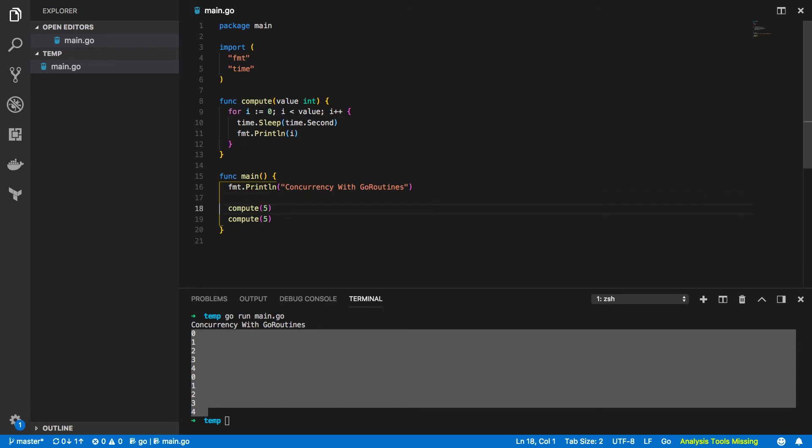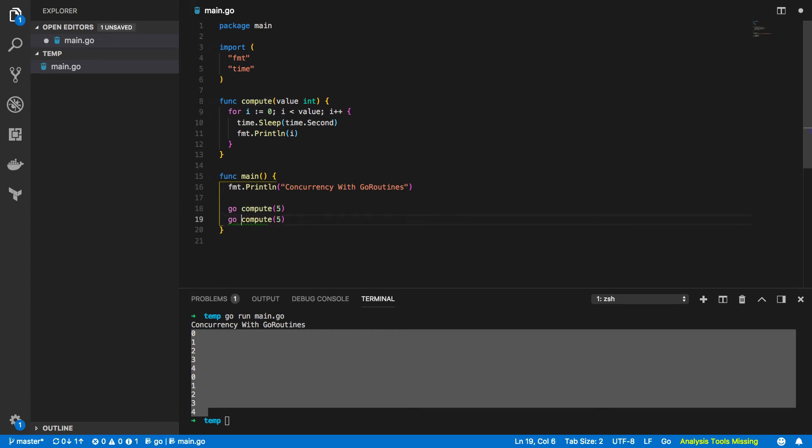But how do we speed this up? If we weren't fussed about the order in which these values were printed out we could then make them asynchronous and by adding the go keyword in front of our function calls like so. And this effectively turns these into two go routines.